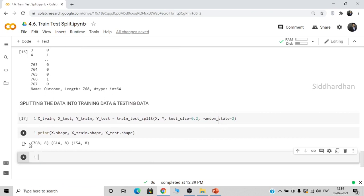In the original dataset we have 768 data points and 8 columns. After the split, X_train contains 80% of the data which is 614 values, and the test data contains 20% which is 154 data points. This is how you split your original data into training and test data. To see what we can do after this — such as predicting whether a person has diabetes — check out the diabetes prediction video in the machine learning project playlist. I hope you've understood the train-test split function. That's it for this video, see you in the next one!